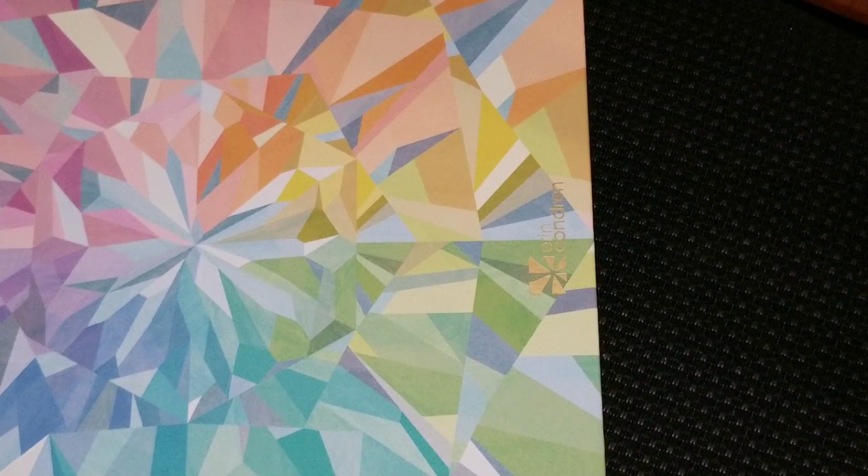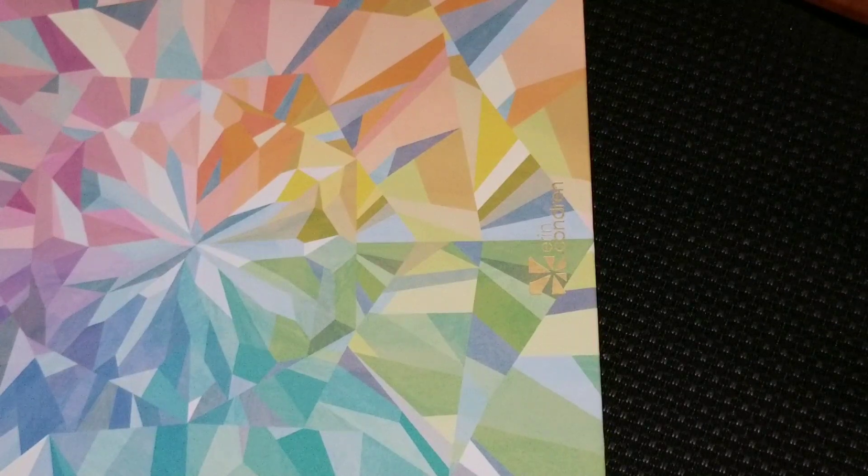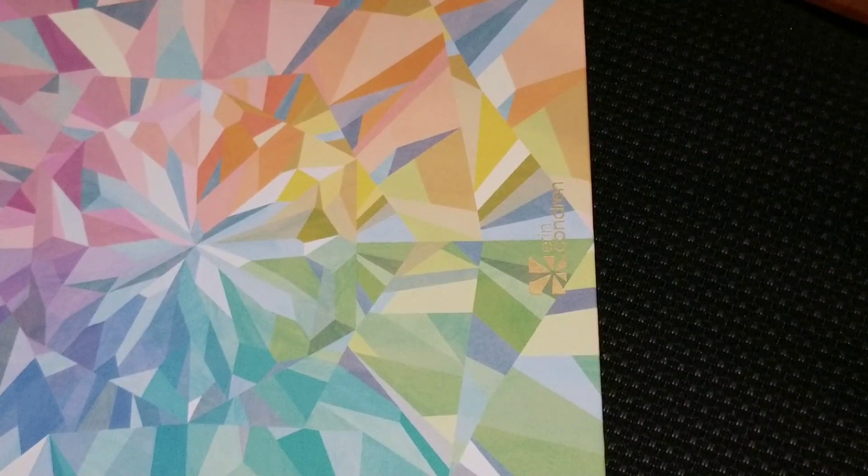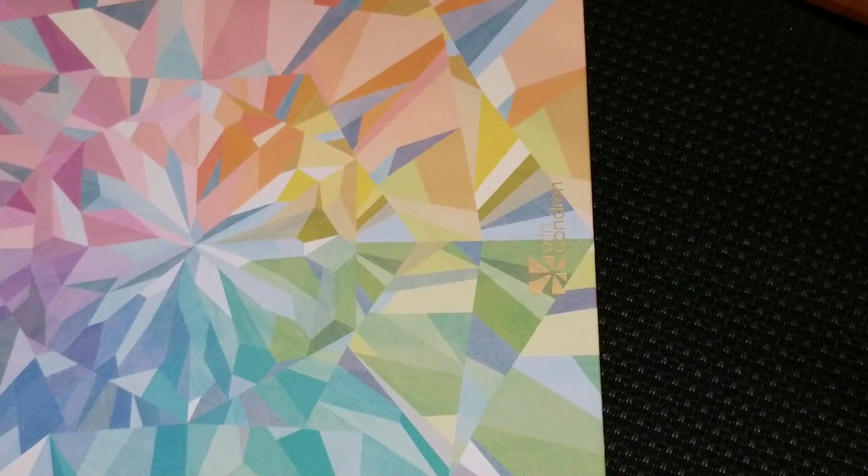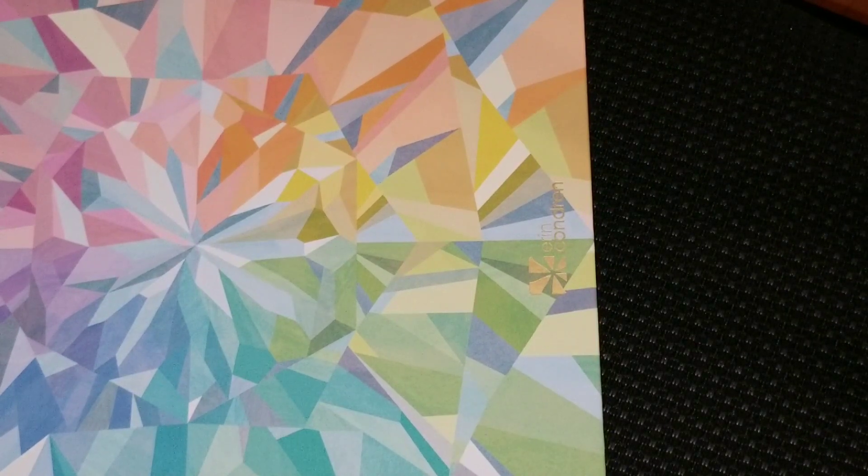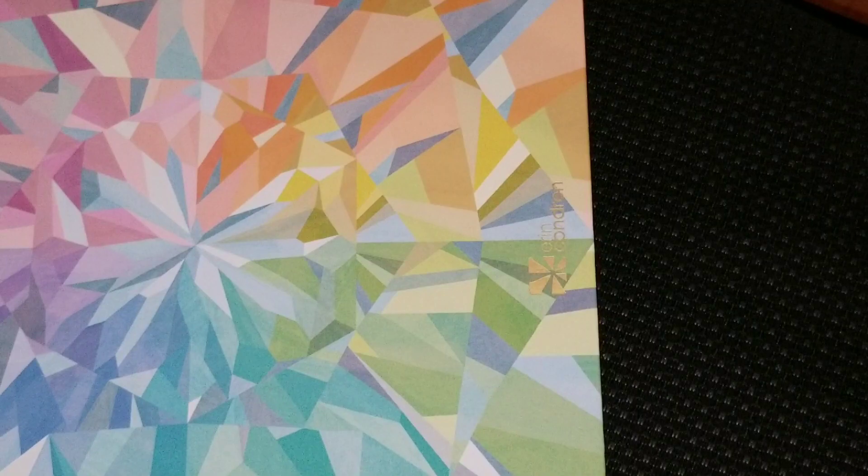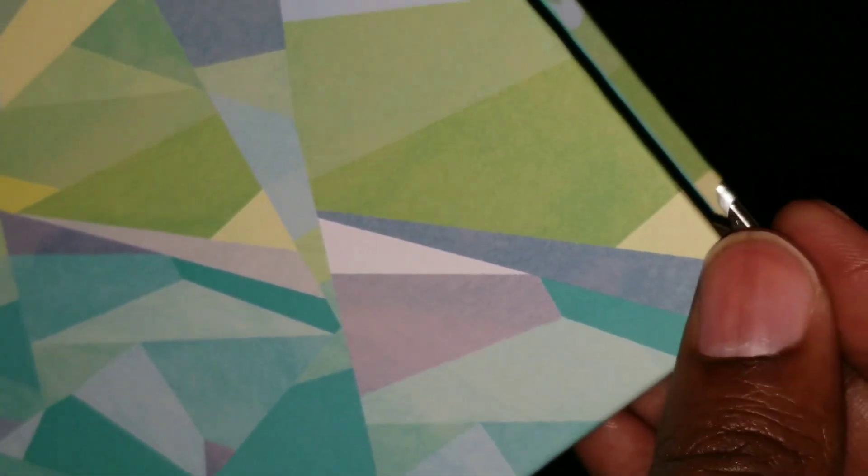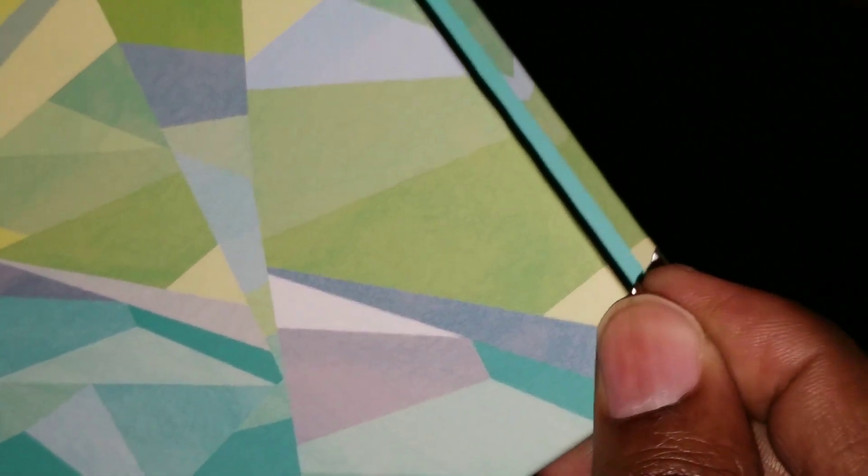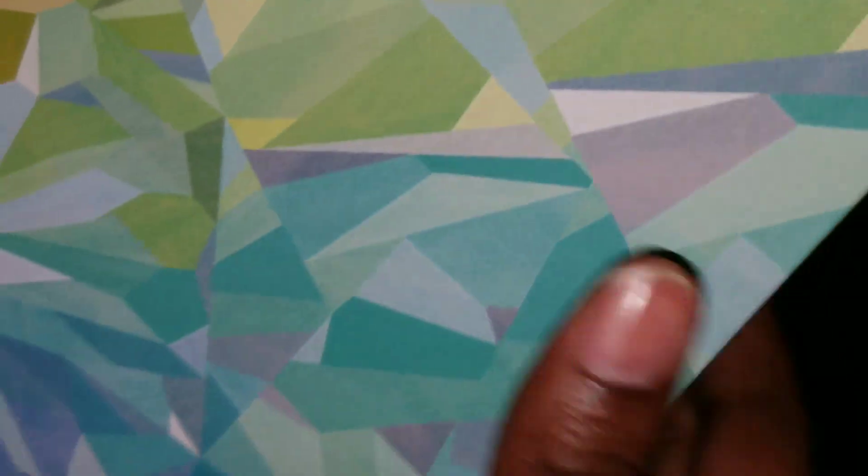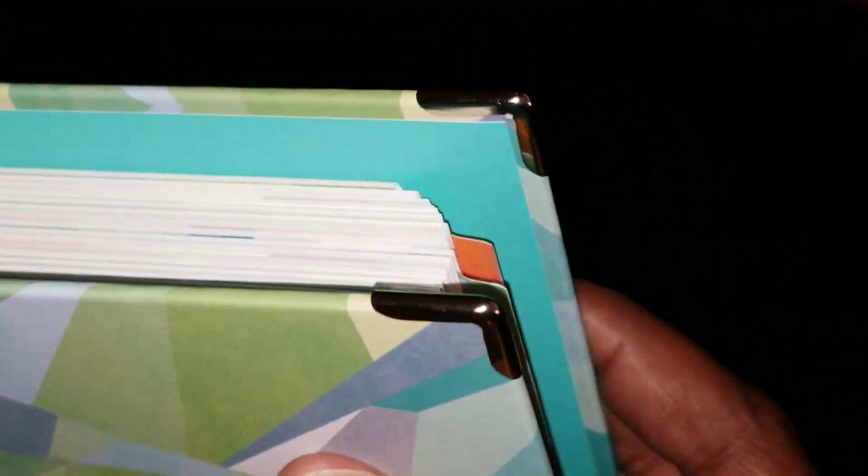There we go. Now, I don't know how well this is going to stay without gluing it. I'm trying to keep from gluing it.